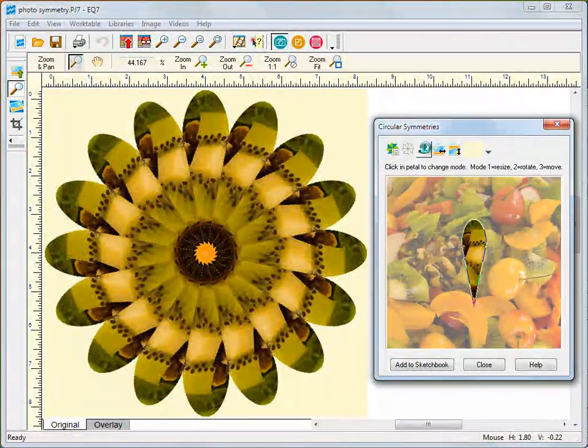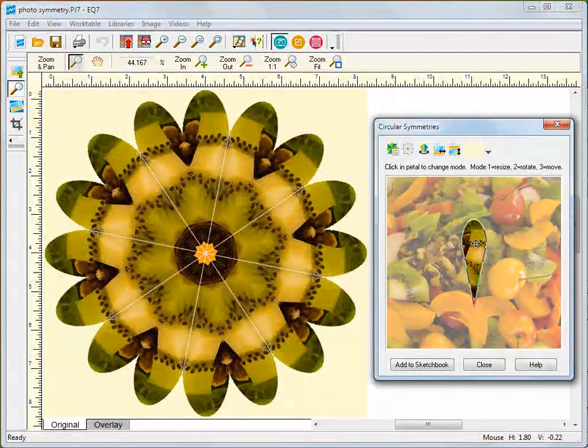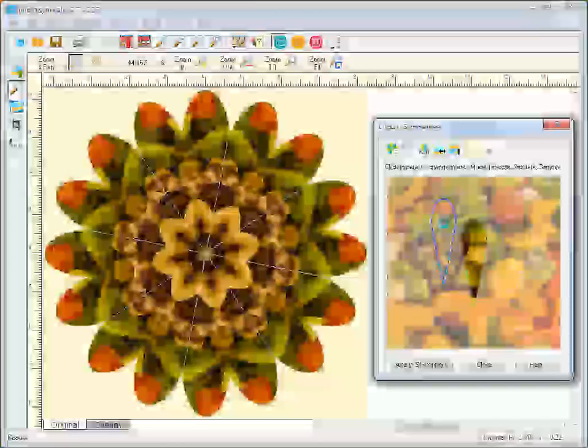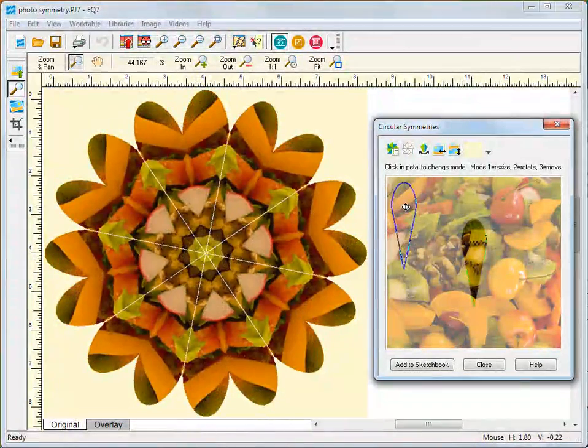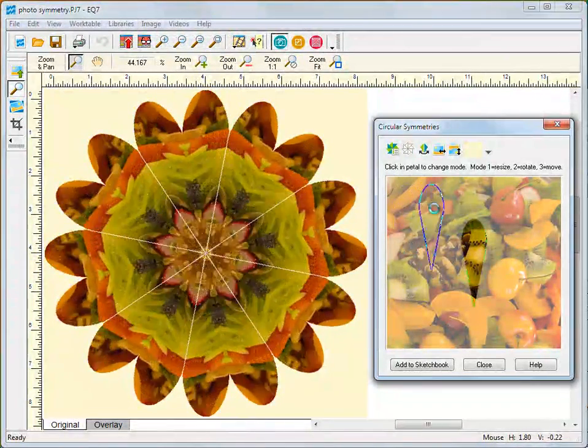EQ7 can create symmetries like a kaleidoscope using any photo you choose. The results are stunning.